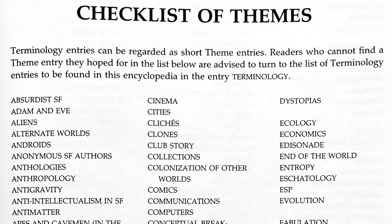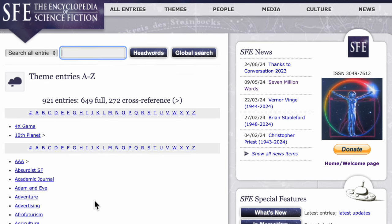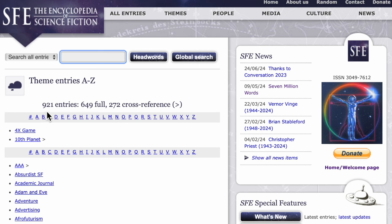For example, if we take a look at the first three — Absurdist SF, Adam and Eve, and Aliens — and compare with the online version, we see Absurdist SF, then Academic Journals added between Absurdist SF and Adam and Eve. Then to get down to Aliens, we have the additions of Adventure, Advertising, Afrofuturism, Agriculture, AI, Airplane Boys, Airship Boys, Airships, and then finally Aliens. There are now 921 entries under theme — 649 are full entries and 272 are cross references.